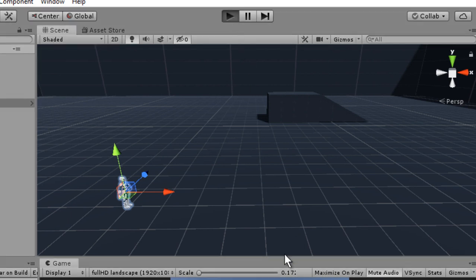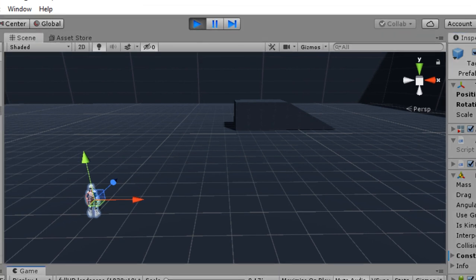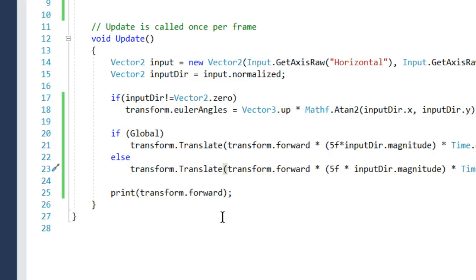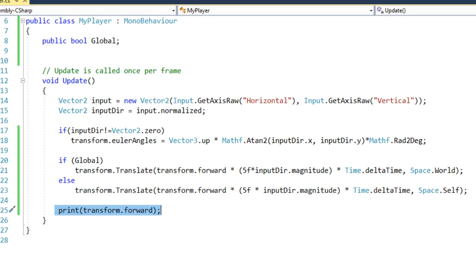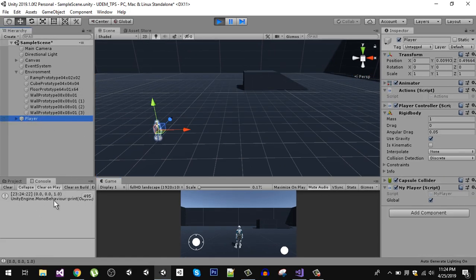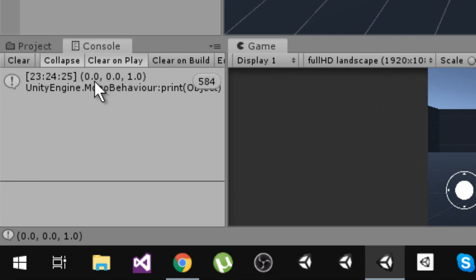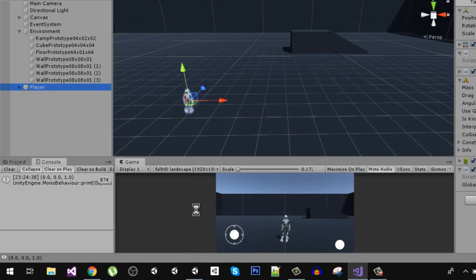Let's play the game — I'll set the rotation back to zero first. In the console, you can see we're printing transform.forward and we're using global space because 'global' is checked. This translates the object in Space.World. When I press the forward key, transform.forward returns (0, 0, 1), so the player moves in the Z direction.